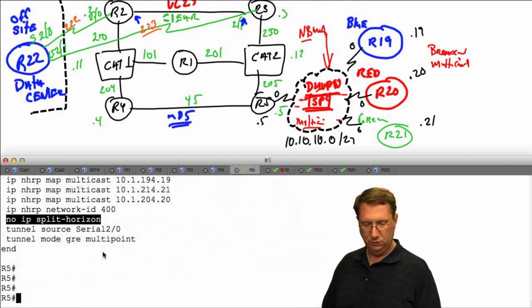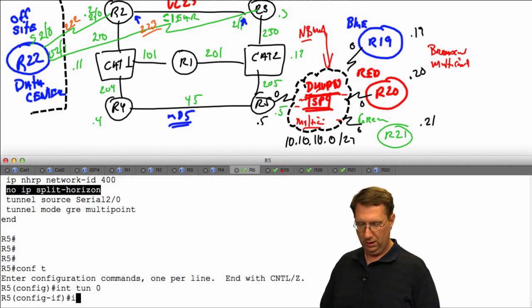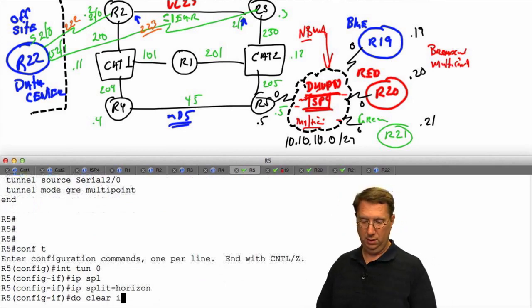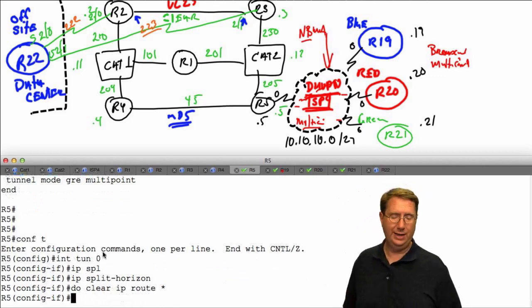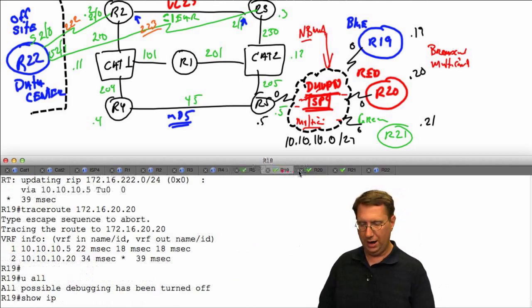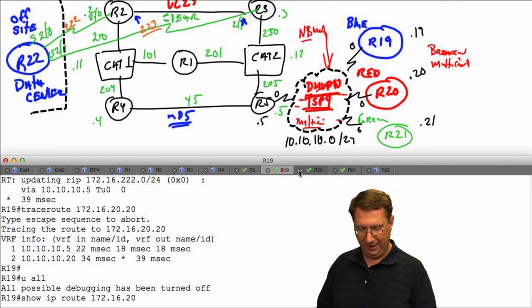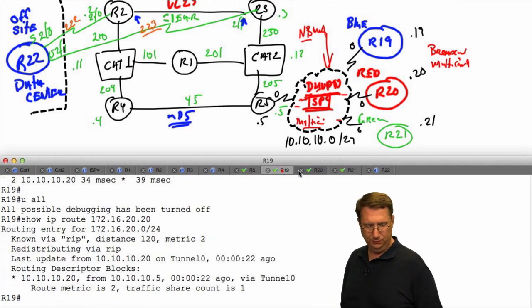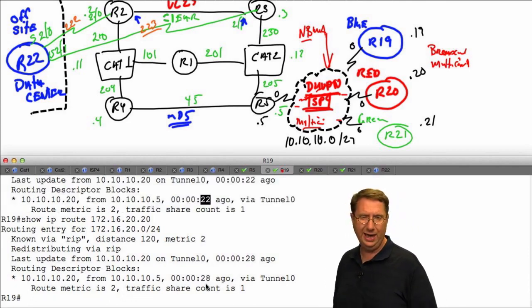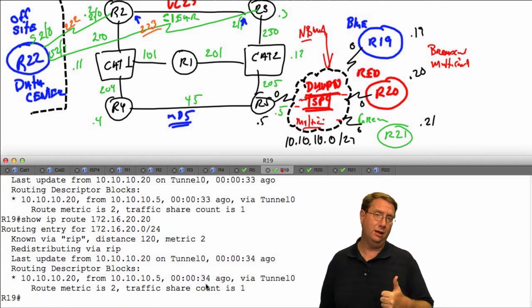Now let's remove the no split-horizon command: on R5, config t, interface tunnel 0, 'ip split-horizon'. Then 'clear ip route *' to flush the table. Going to R19, R20, R21 and running 'show ip route 172.16', I check the route to 20.20.20. It's still in the routing table at 22 seconds. Watching it age — 28, 31, 33 seconds — we've missed one hello period.